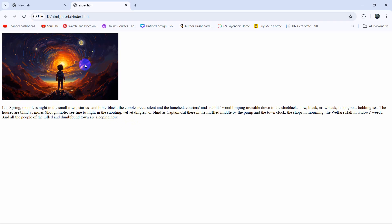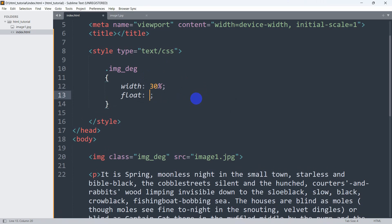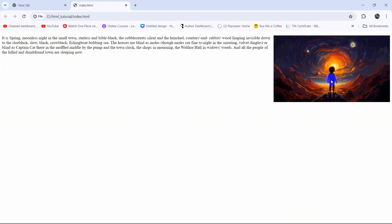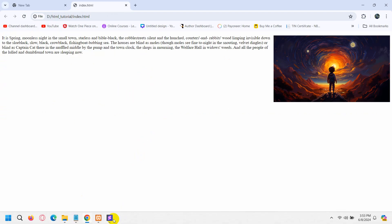What we want is the image to be on the right side and the text to be on the left side. To do that, we simply add float: right for the image. If we set float: right for the image, it will move to the right side. If we now refresh, you can see the image is on the right side and the text is on the left side, but there is still some issue left.